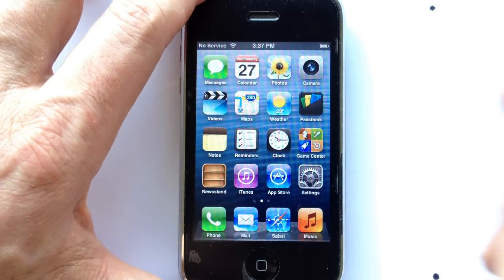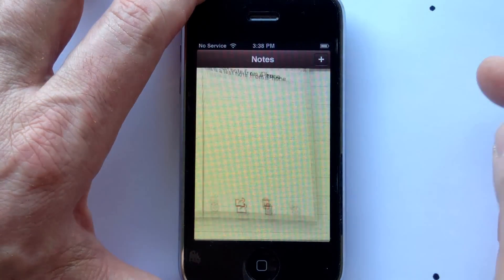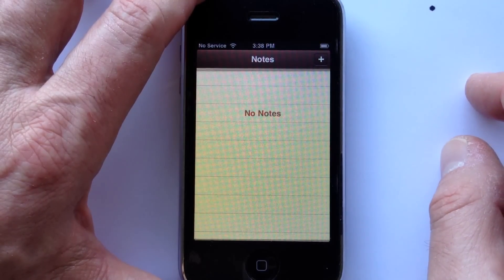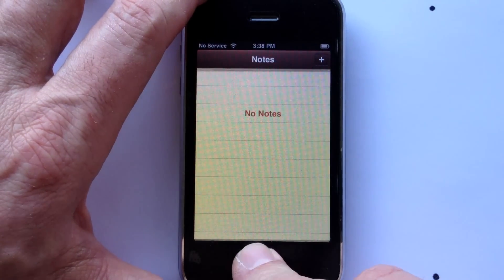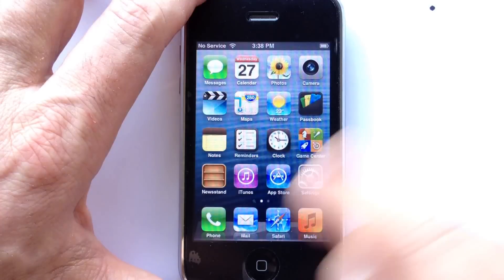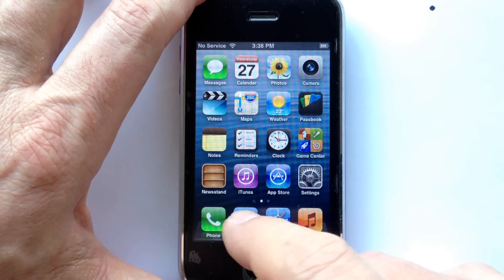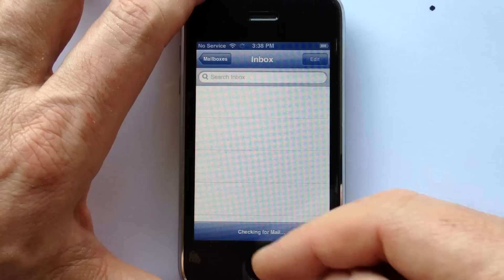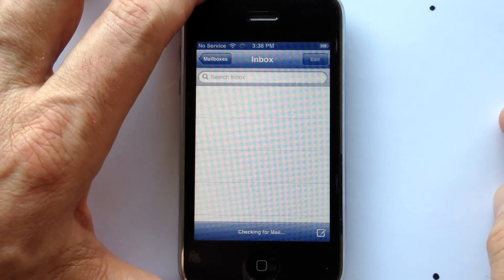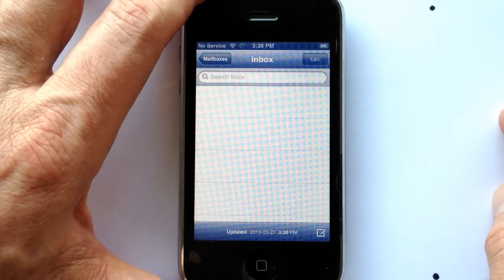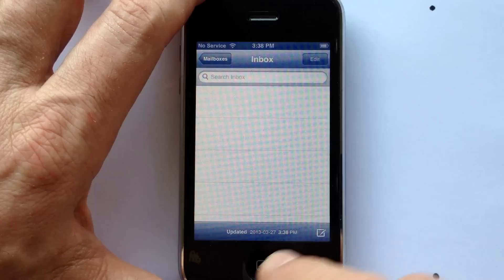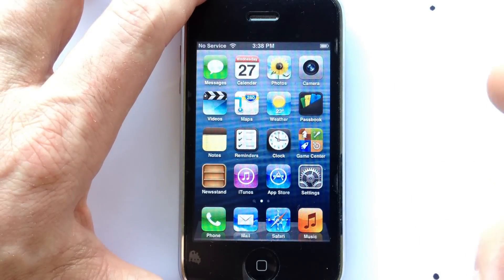If we go back to the desktop and go into Notes, you can see there are no notes — the note went away. And if we click on Mail, nothing's going to happen; it's completely empty.